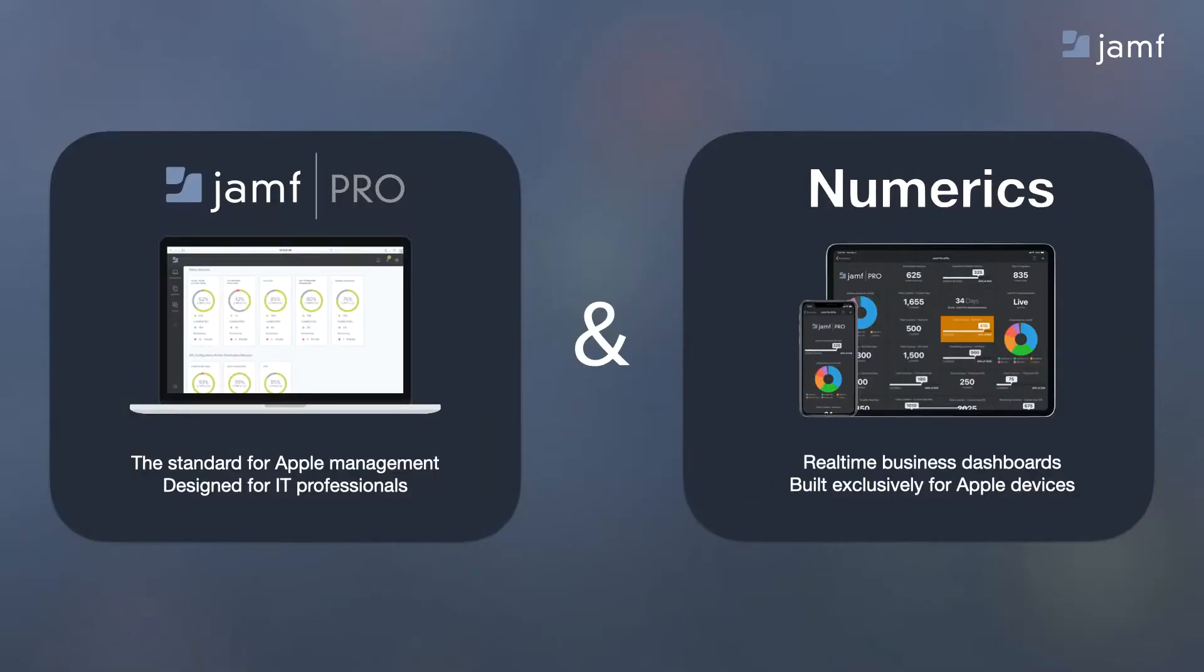Jamf offers a portfolio of products that allow Apple device administrators to connect, manage, and protect their devices. Jamf Pro is the industry-leading device management tool that IT professionals use every day to deploy and configure Apple devices.